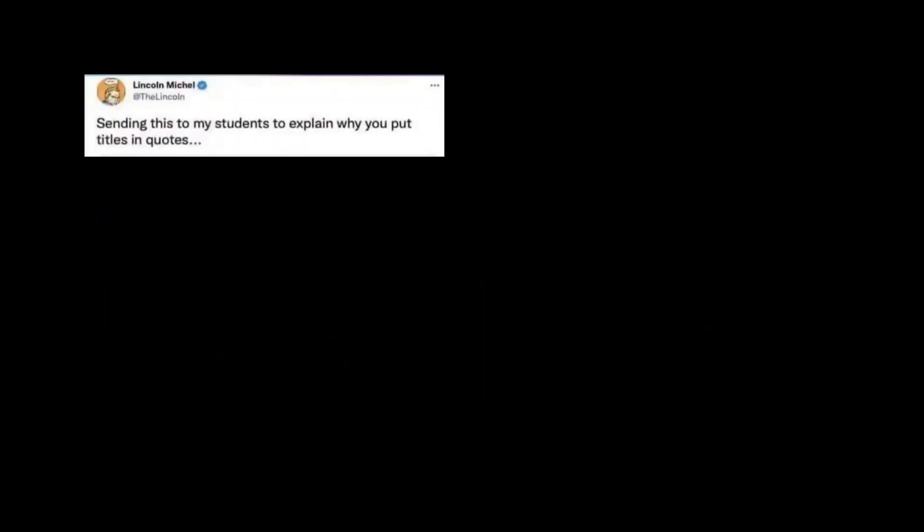Sending this to my students to explain why you put titles in quotes. Avril Lavigne singing 'Bite Me' on the...